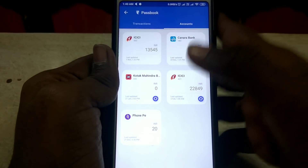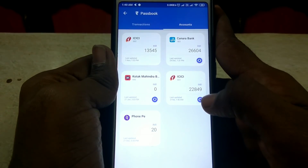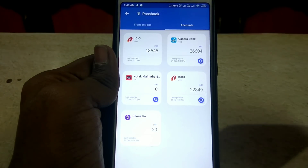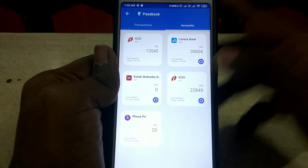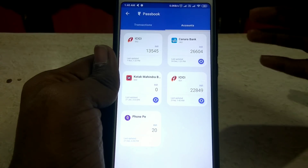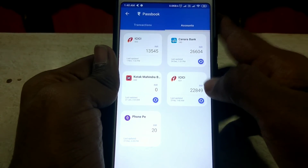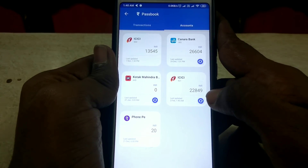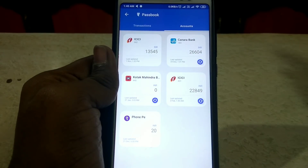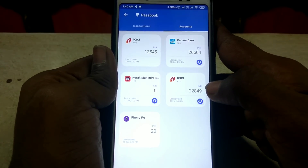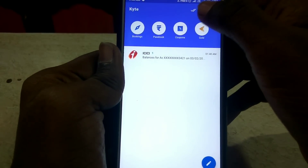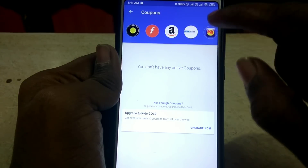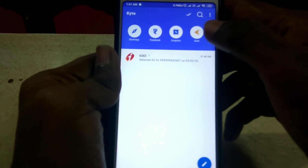This is automatically calculated and automatically synced. You can see the balance easily online. If you have any balance, you can calculate your bank balance automatically. If you have Amazon, Flipkart, or Free Recharge, you can also use that option.